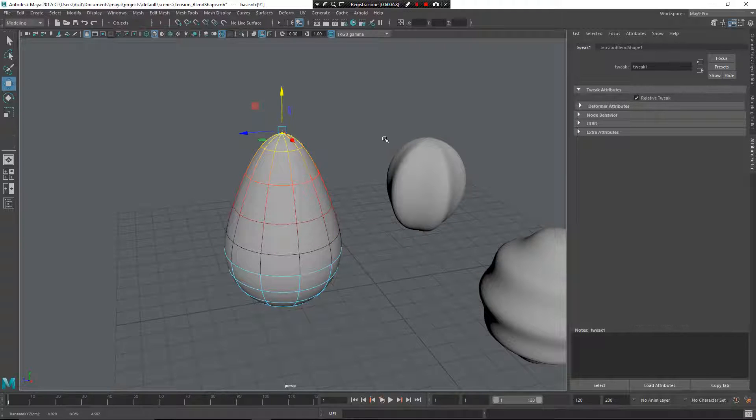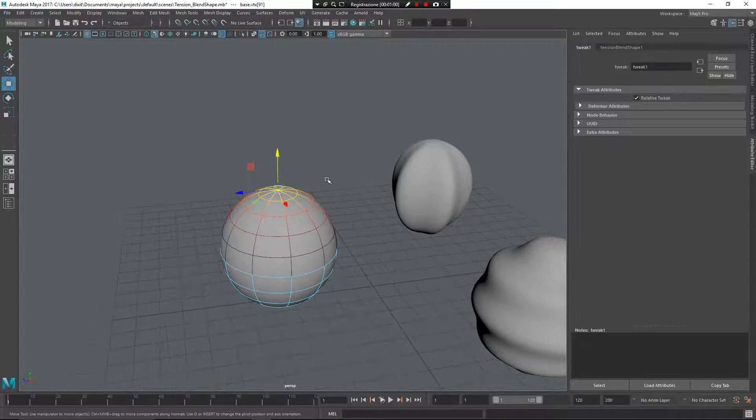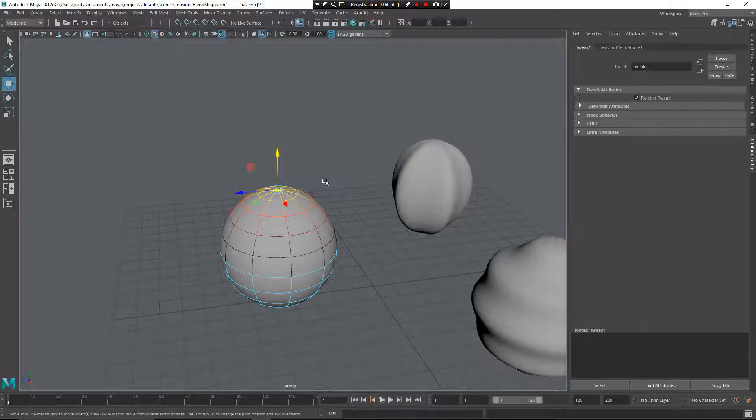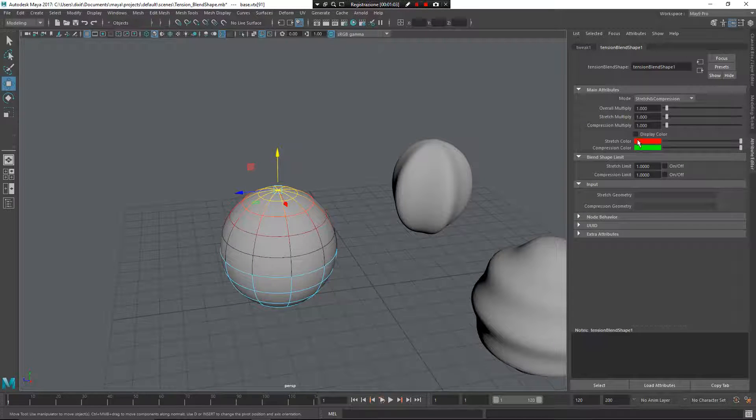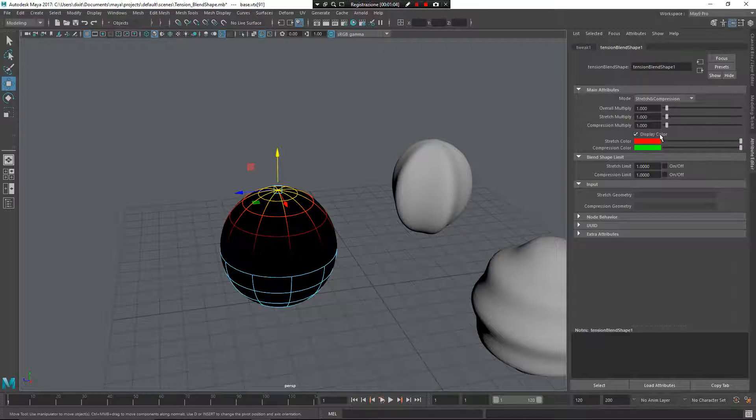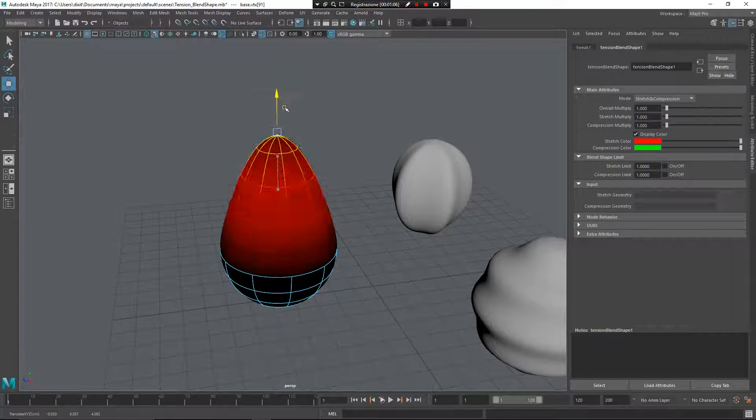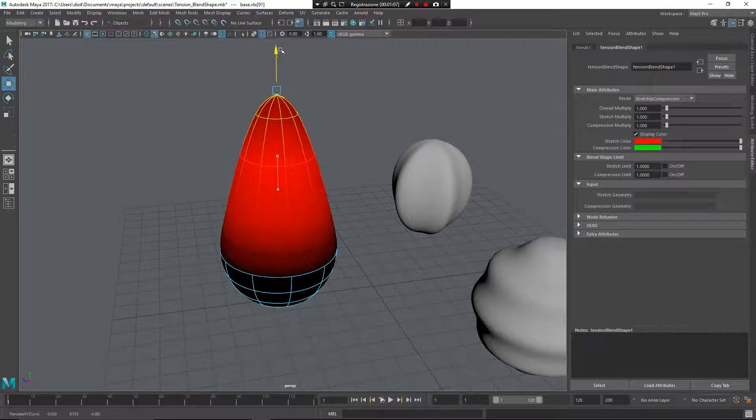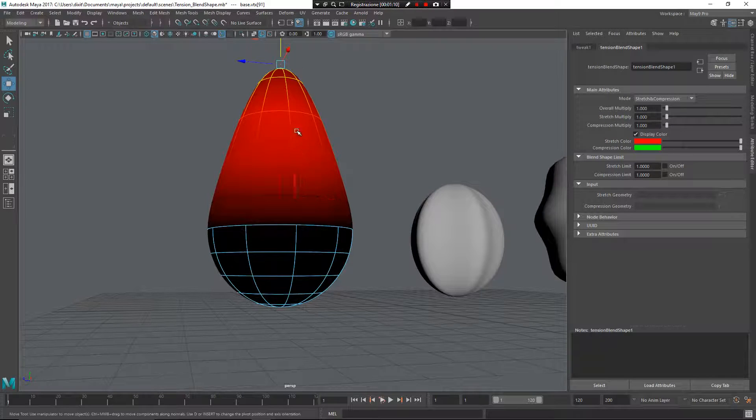So you need more than one vertex to deform for this to work right. Look at this: if I enable display color and stretch my mesh out, as you can see it becomes more red because this part is more stretched.